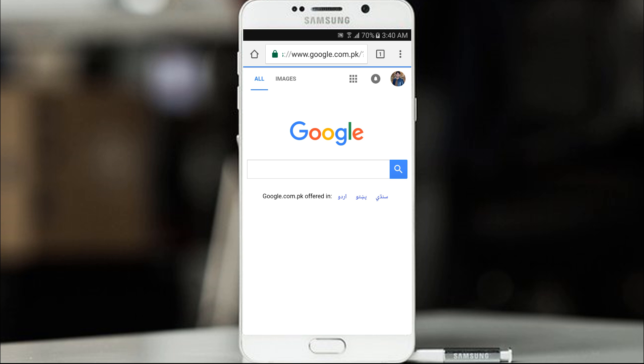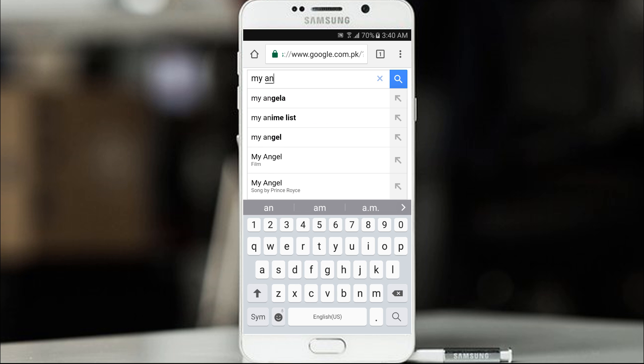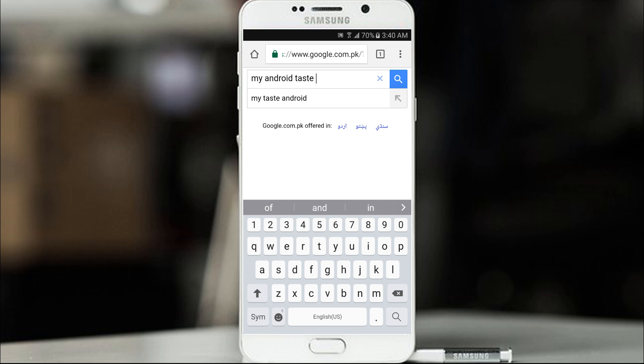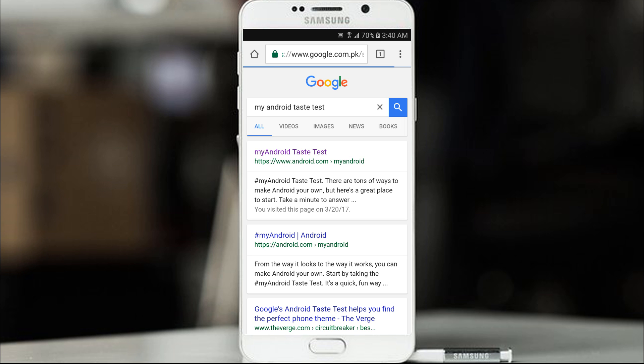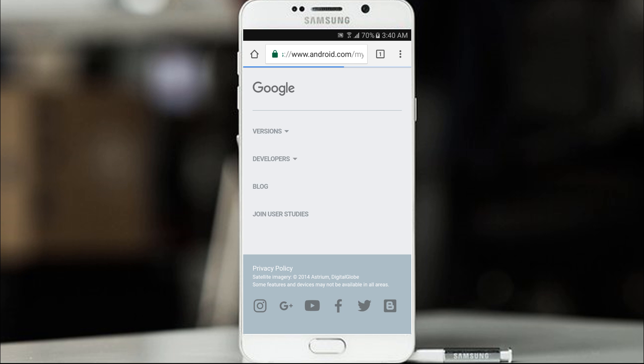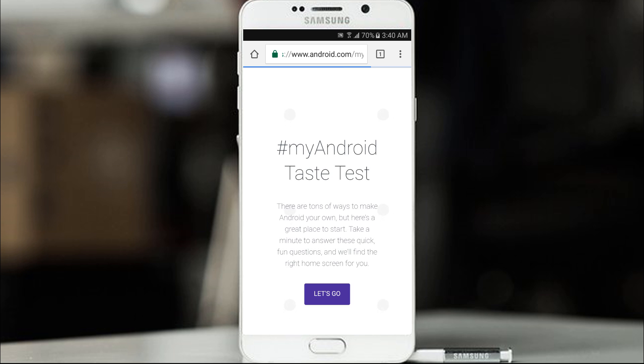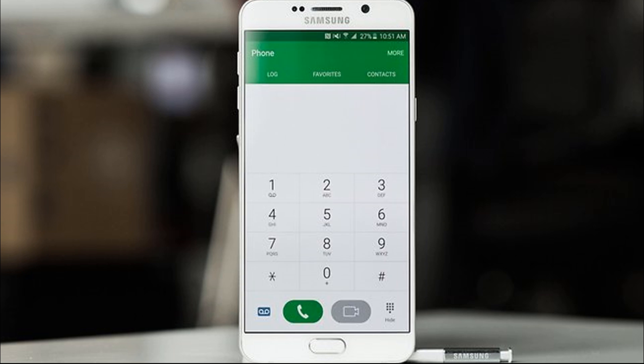Alright, so here we go this is the my android taste test. Open the first link. There are tons of ways to make android your own. But here is a great place to start. Take a minute to answer these quick fun questions and you will find the right home screen for you. So let's go and do this.